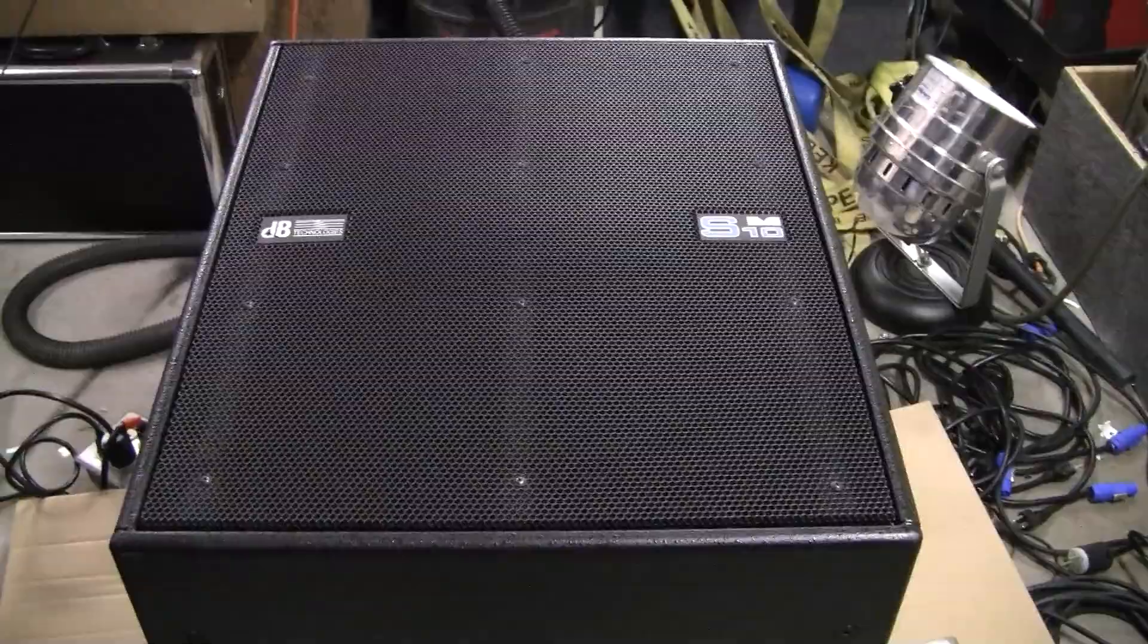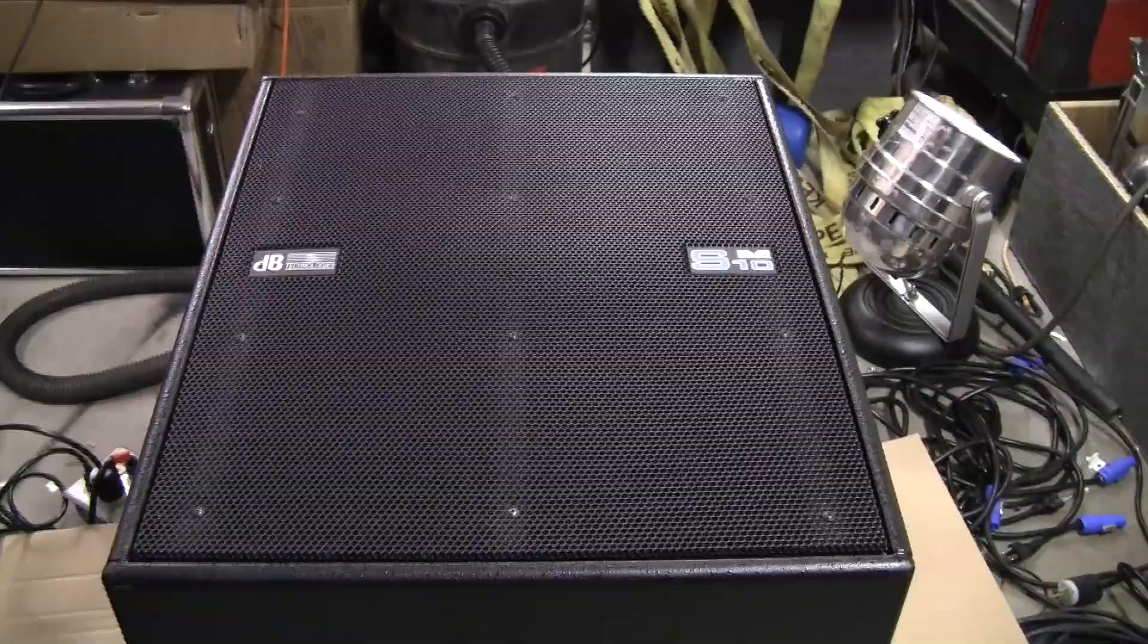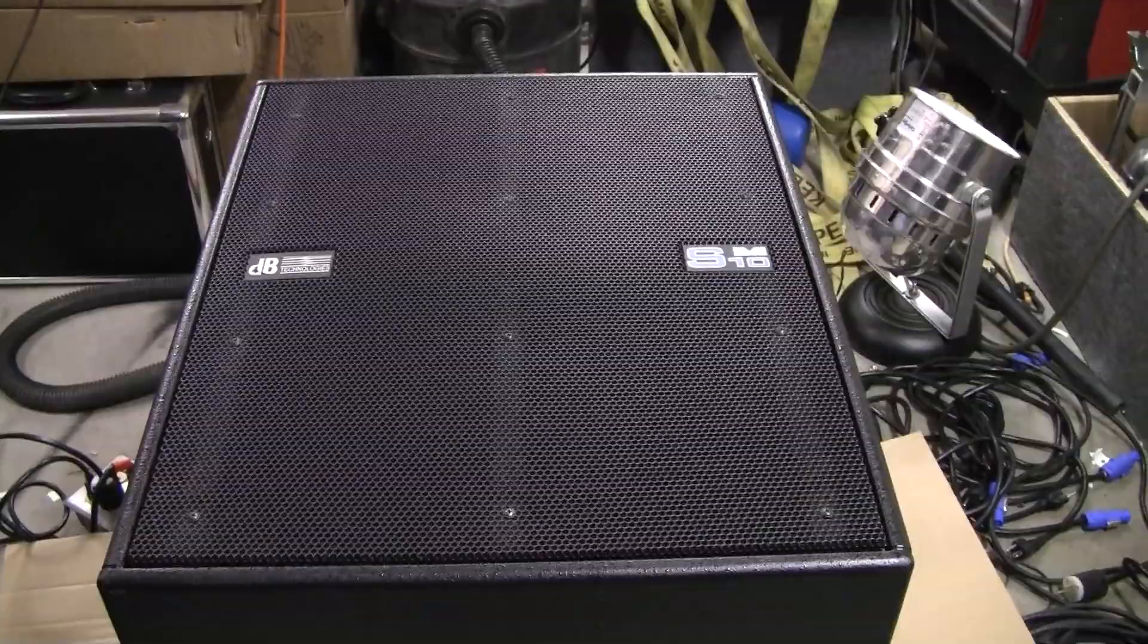And fire this thing up and let you not necessarily take a listen to it because you're not going to get the full effect of what this subwoofer can really do. But at least we'll run some sound through it and make sure we've got it all back together right. So be right back.